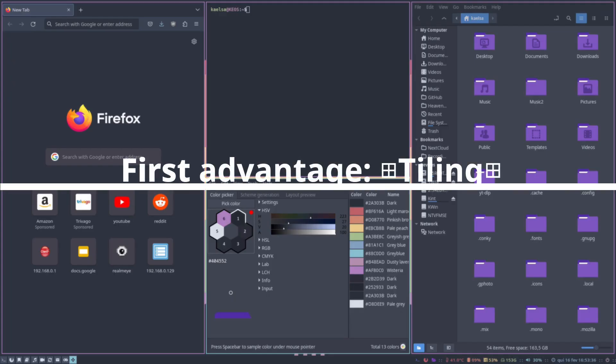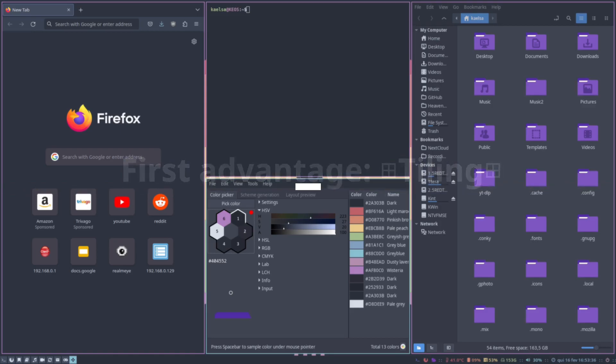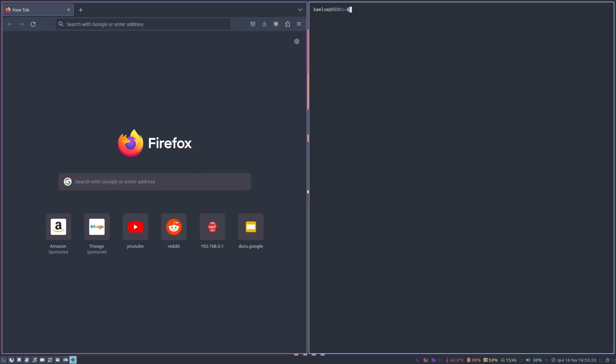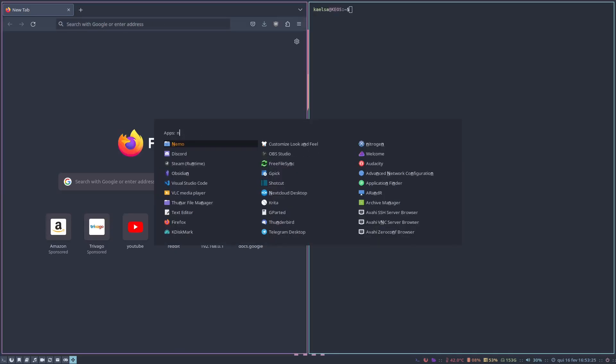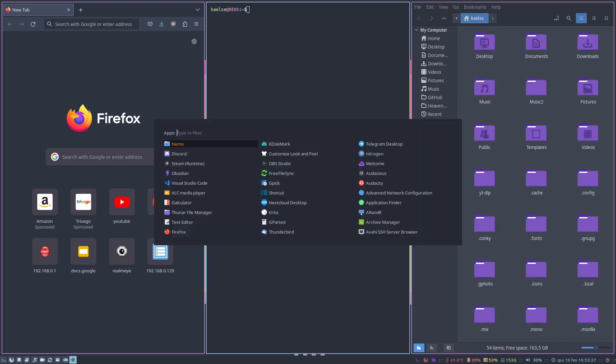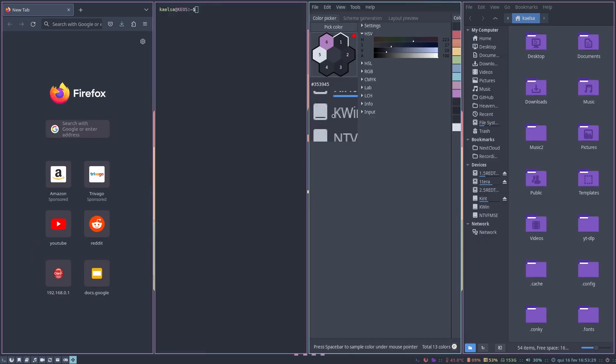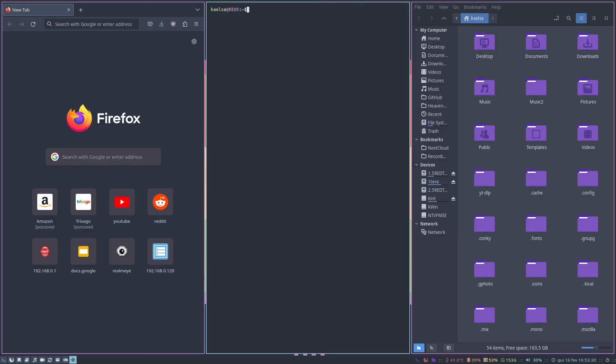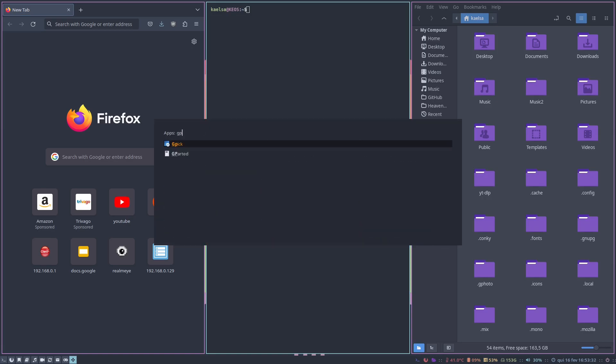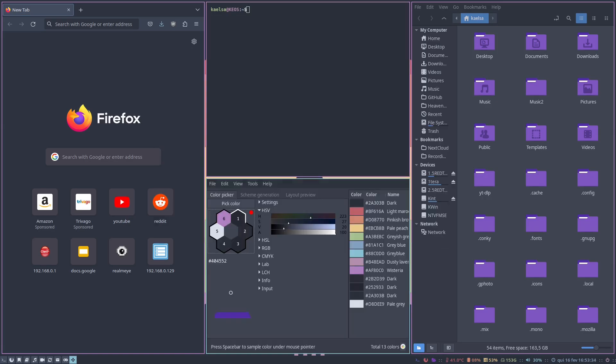The first advantage of a Tiling Window Manager is tiling of course. So to tile windows you only need to open them and as soon as you open you will notice that they will always pick up all of the available space that you have. Here are a few examples of windows being tiled and tiling also can happen horizontally as you saw before or vertically as you see here.